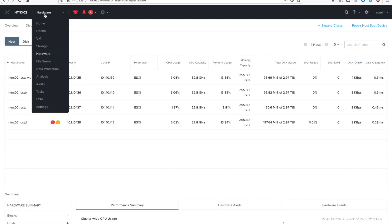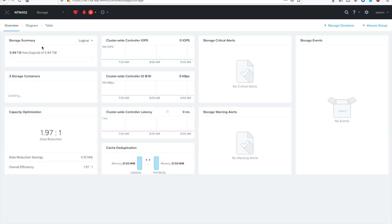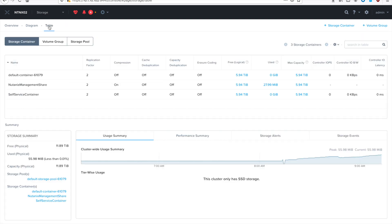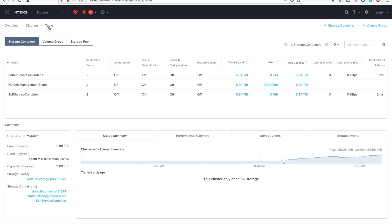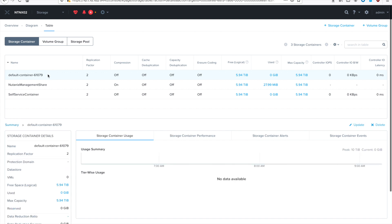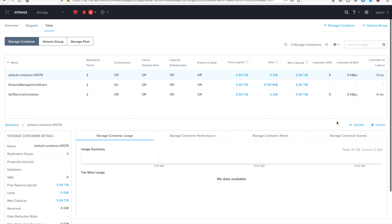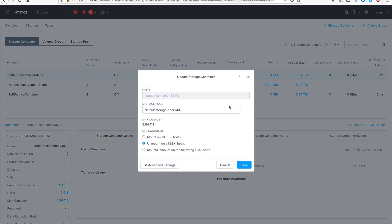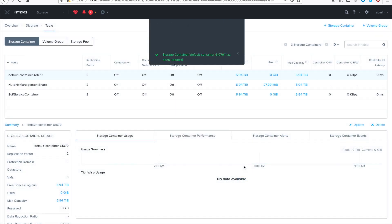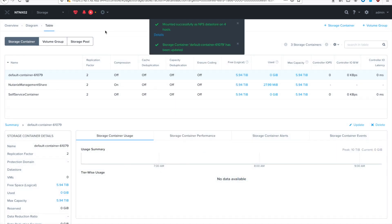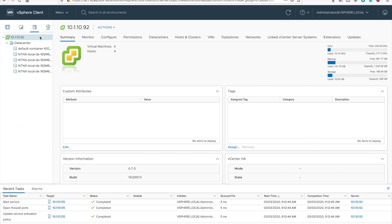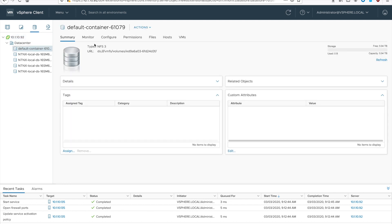If you go back to Prism, we'll go back to storage, go to the table view, select your storage container. Mine is just the default one. Go to update. And then select the radio button for mount on all ESXi hosts. Hit save. And then if you go back to vCenter, we should immediately see that data store is now mounted. And then we can move on to the next steps. Yep, there it is right there.